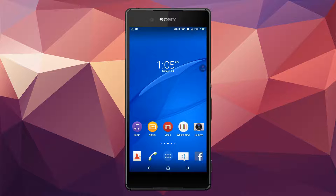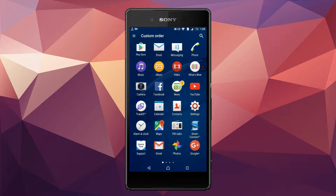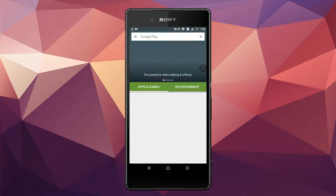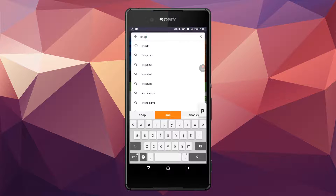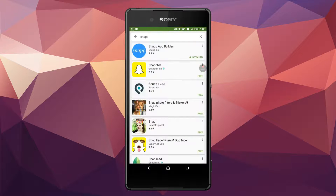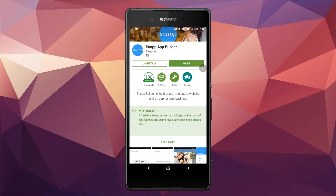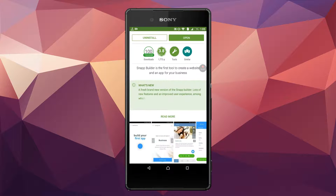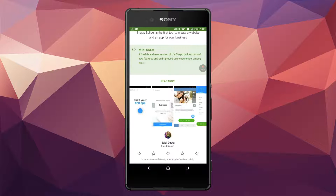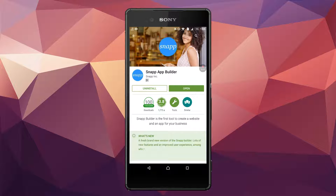First of all, you have to download an app. Open your Play Store to download the app. You have to search 'snap'. On searching the app name snap, here is the first result: Snap App Builder. You have to install it. You can see the name suggesting is App Builder, so this is an app that can build your app. I have already downloaded it and now I am going to open it.